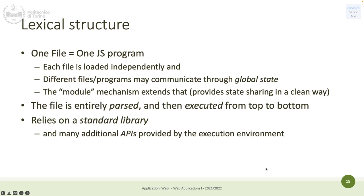JavaScript relies on standard libraries, and there are some differences between what the browser provides and what Node.js provides. For example, in Node you can open a file on your computer, but in a browser you generally cannot because the browser is a protected environment. Conversely, from a browser you can access the webcam through JavaScript, but probably not from Node. So the standard language is the same, but the APIs provided by the execution environment differ.